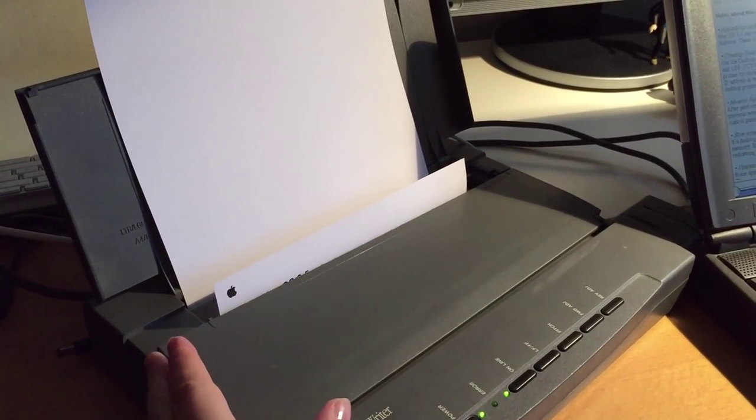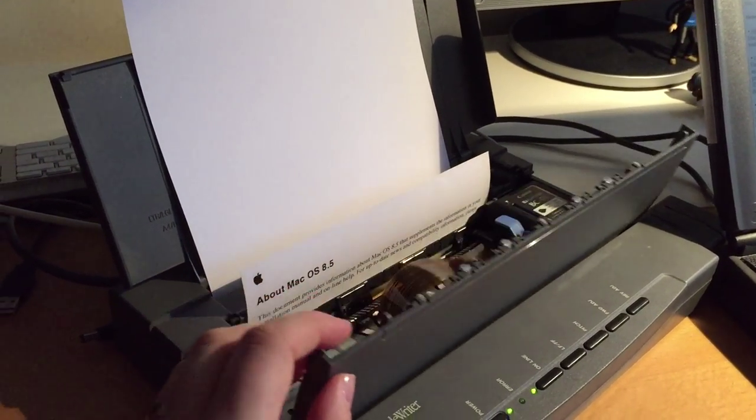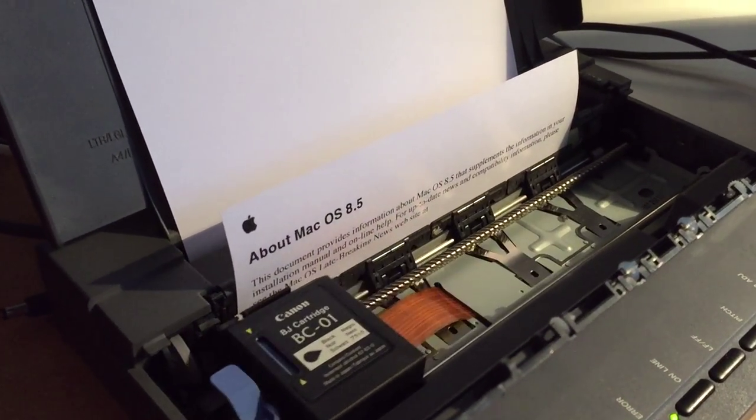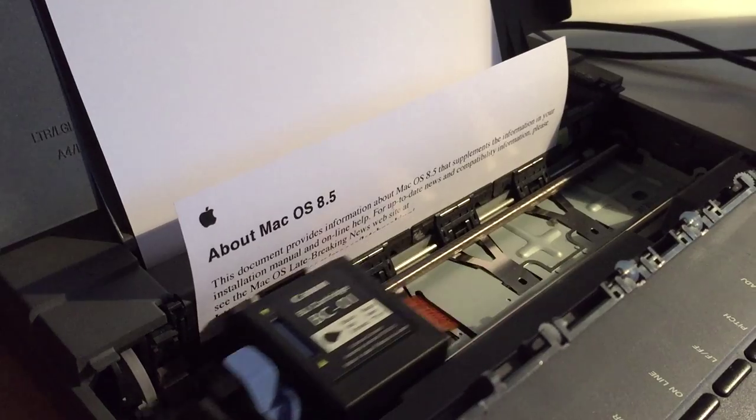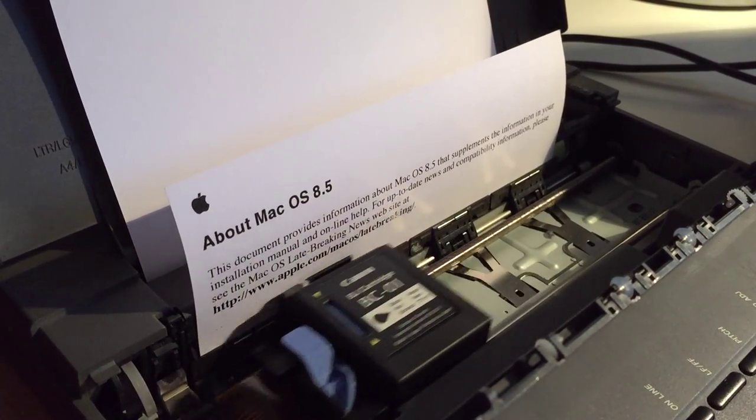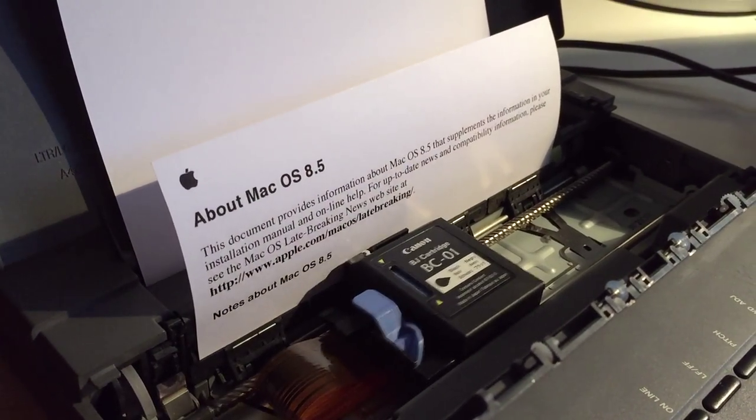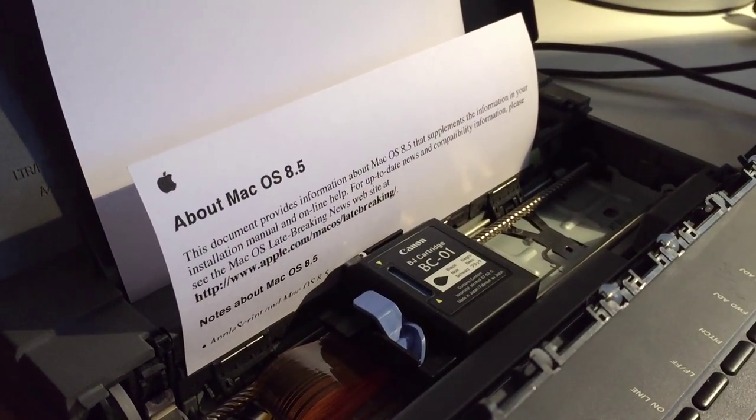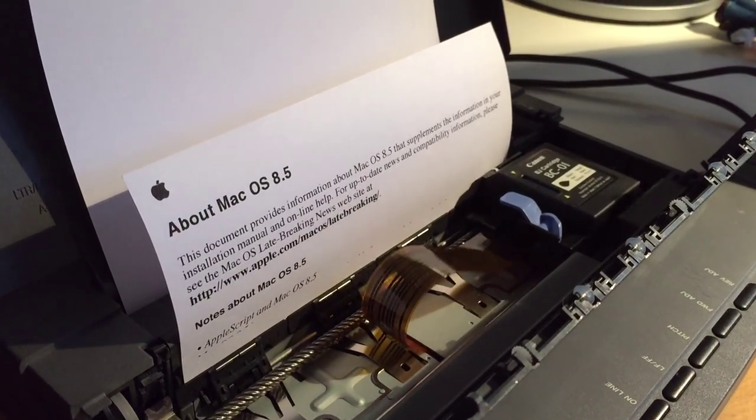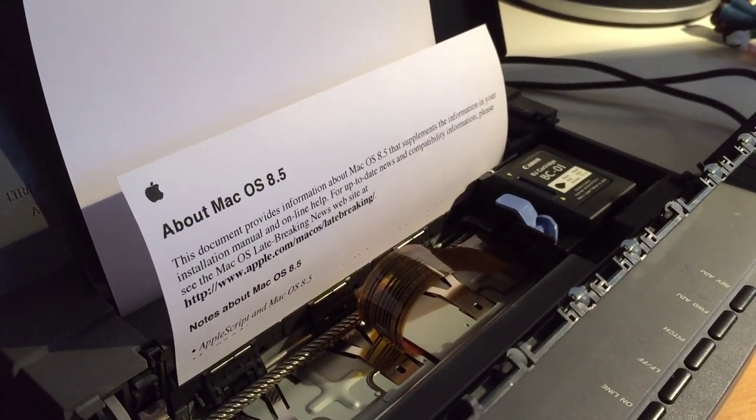But if I lift this up, look, look at the speed. The amazing speed. And that was amazing compared to a Dot Matrix printer.